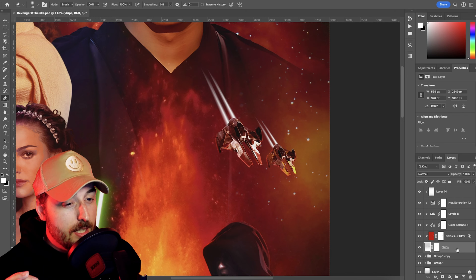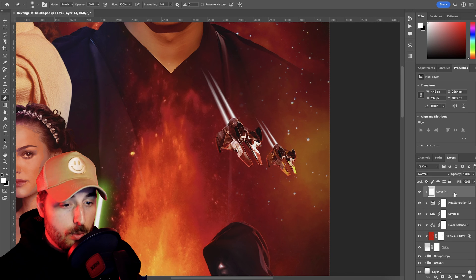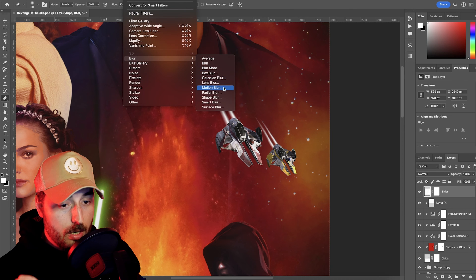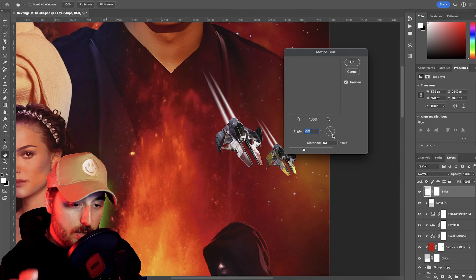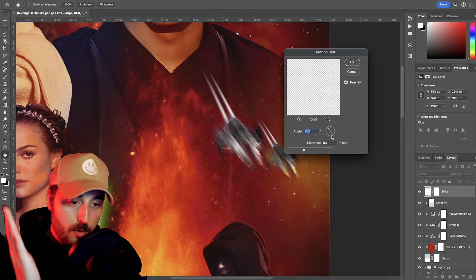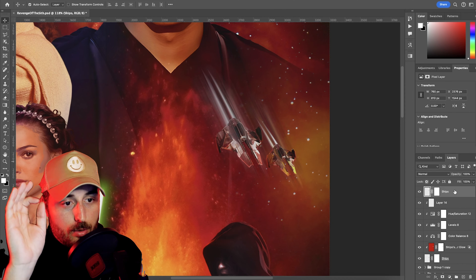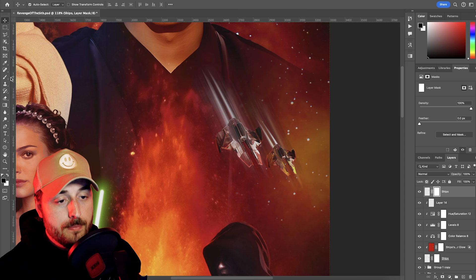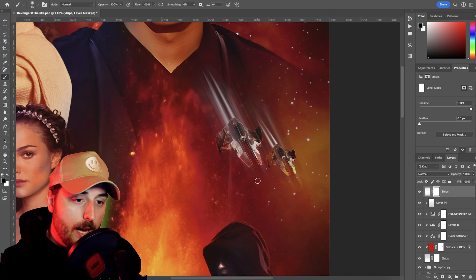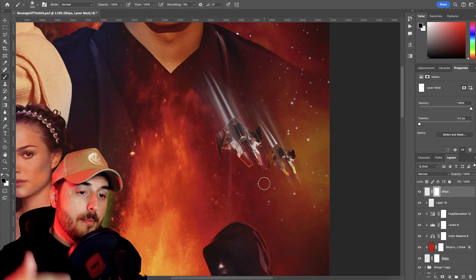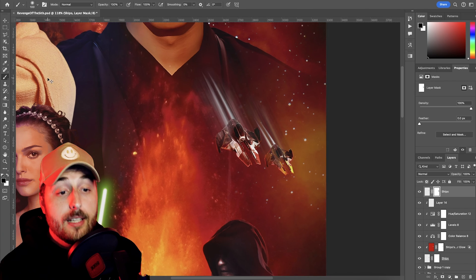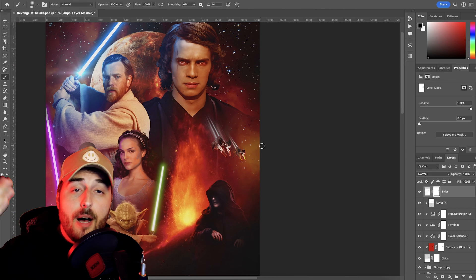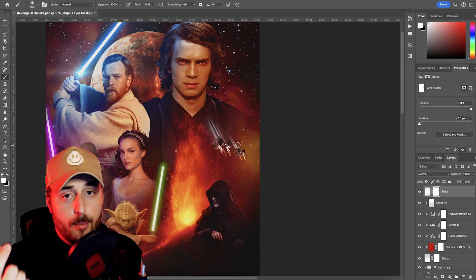Next up are those sweet anime-inspired speed lines. We duplicate our ship layer and add a very strong motion blur matching the angle of the ship's trails — they all want to be going in the same direction. Once you have it, switch the blending mode to linear dodge add as usual. Create a layer mask and paint away the front of the ship so that it's just the back of the ship getting the lines. You can repeat this effect as many times as you see fit, make them longer or shorter, and mask away the parts that look bad.